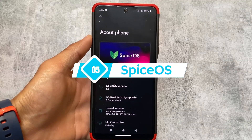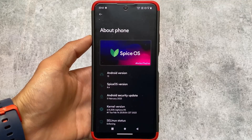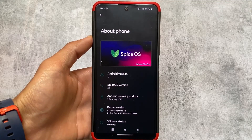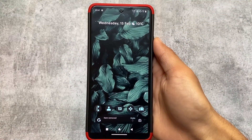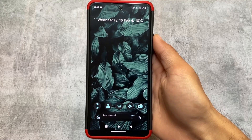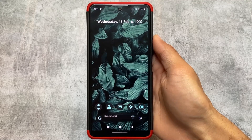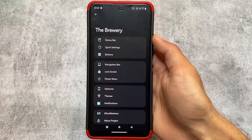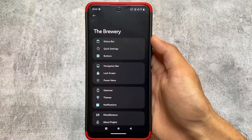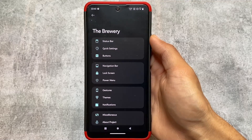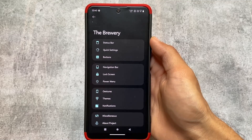Last but not least, this is Spice OS, one of the custom ROMs I haven't tried. Of course, this custom also brings the same kind of UI and same kind of customizations. My motive was just to show you that these custom ROMs exist. The wallpaper of this custom looks very good, by the way. These are just screenshots — I haven't installed this custom ROM or experienced it. Alpha Droid was the custom I experienced, Palermo OS I also experienced. Spice OS customizations are just the same with only a few UI changes — you can see a card-style UI. The brewery section has status bar customizations, quick settings, buttons, navigation bar, lock screen, power menu, gestures, and theming options.